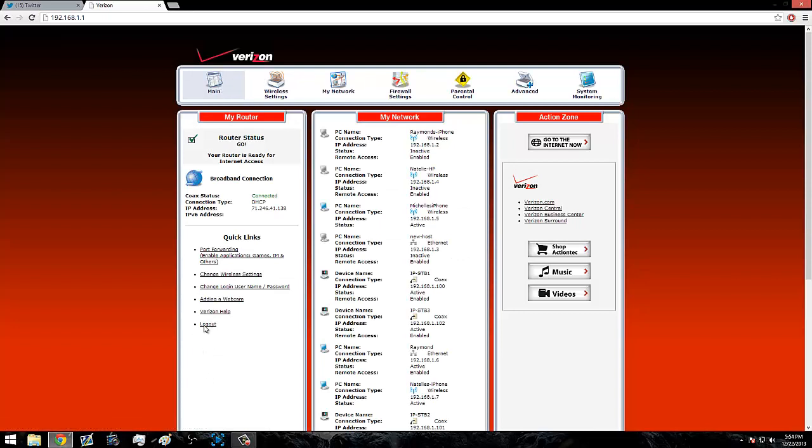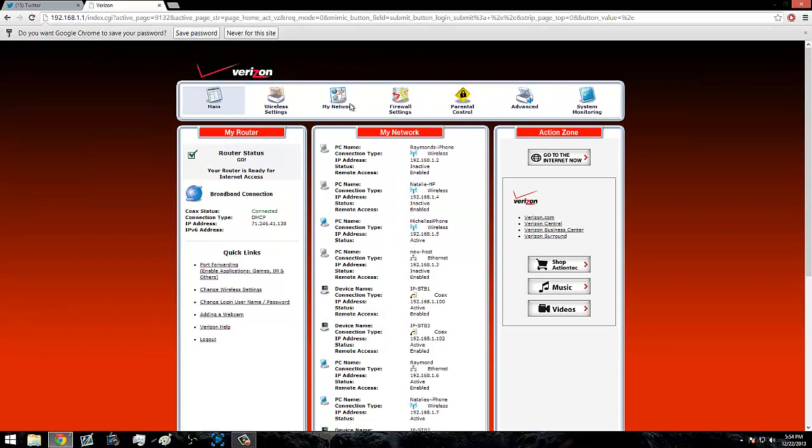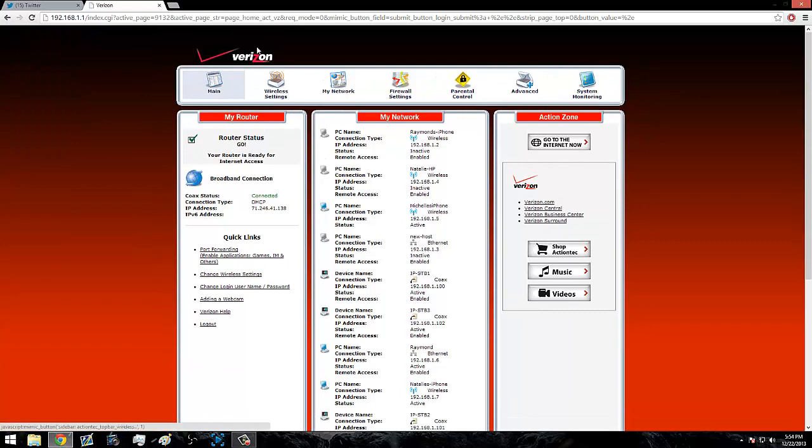This is the page it would normally bring you to. Username should be admin. Password should be on the bottom of your router, or it should just be password.